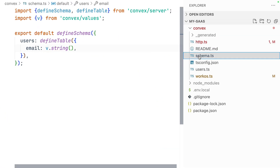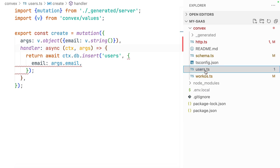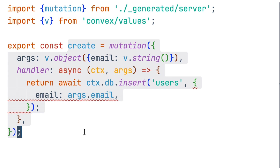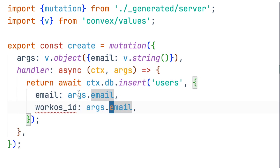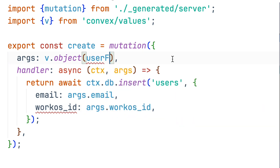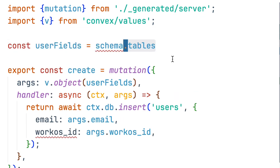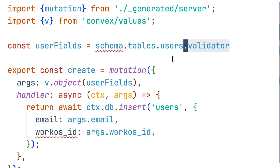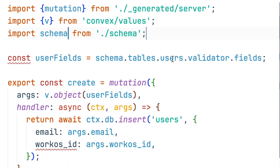Open the schema.ts file and set a WorkOS ID as a string. With our schema updated, we can go to our users module where we have our create function and update our arguments here as well: workOSID equals args.workOSID. We'll then have to update the type — we'll use a shorthand for that. Create a userFields variable and define it using schema.tables.users.validator.fields, and we'll import our schema from our local schema file.